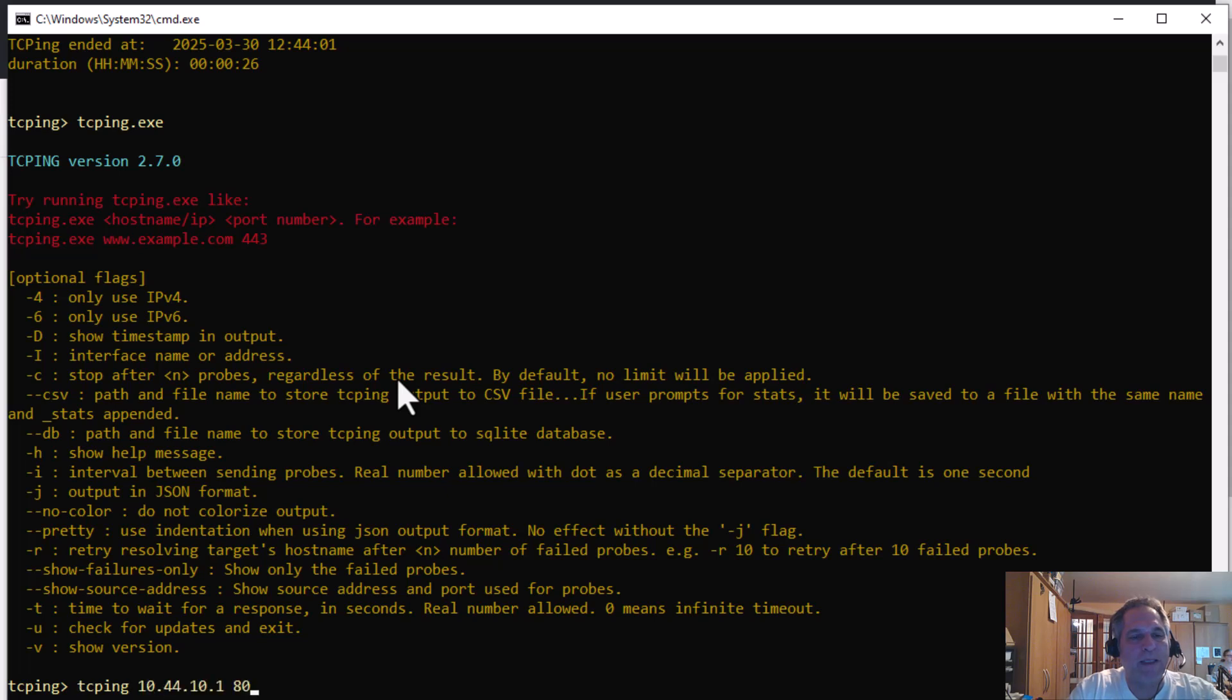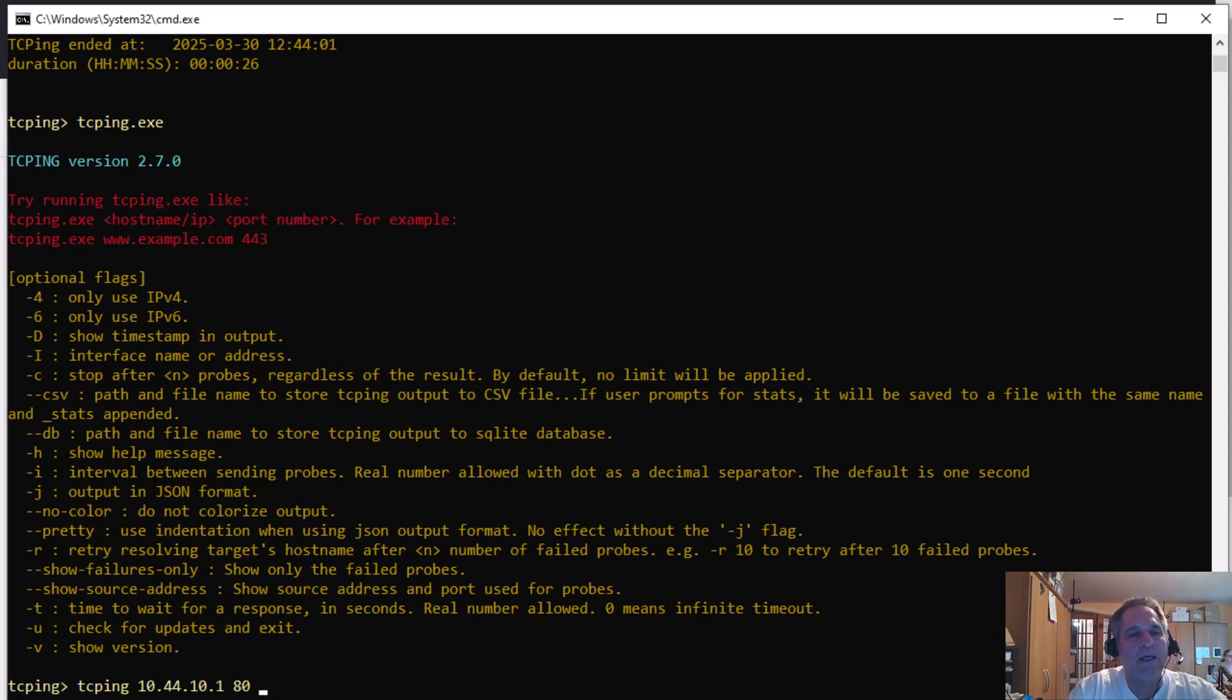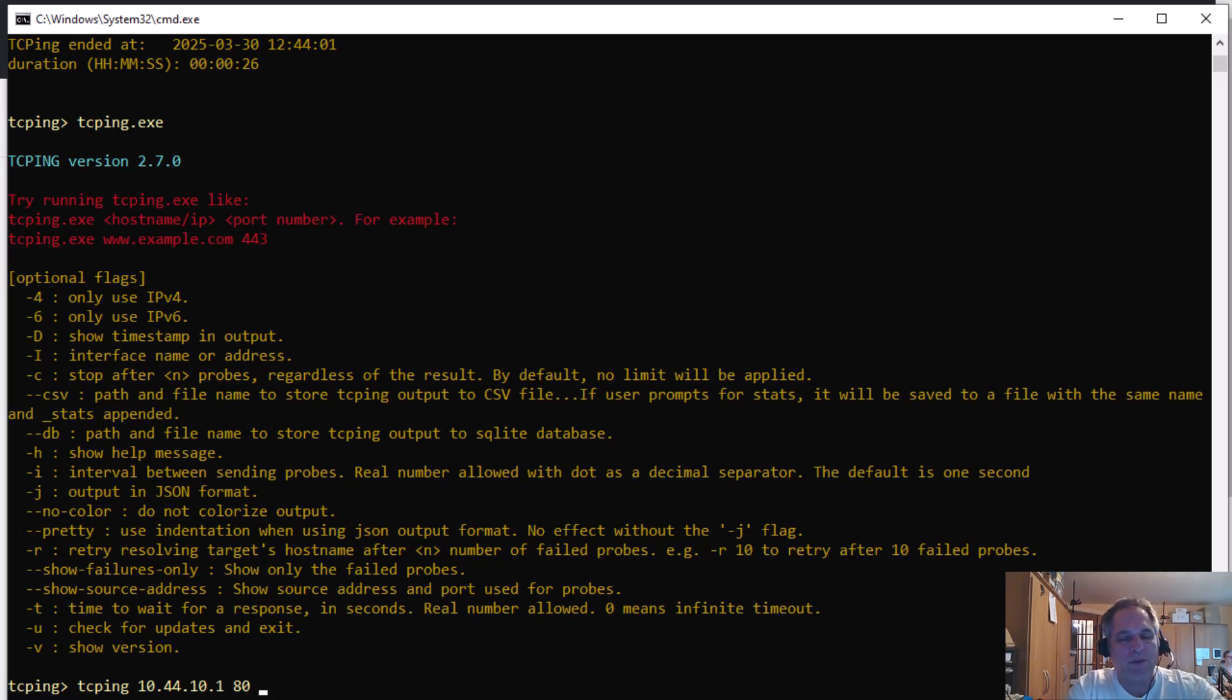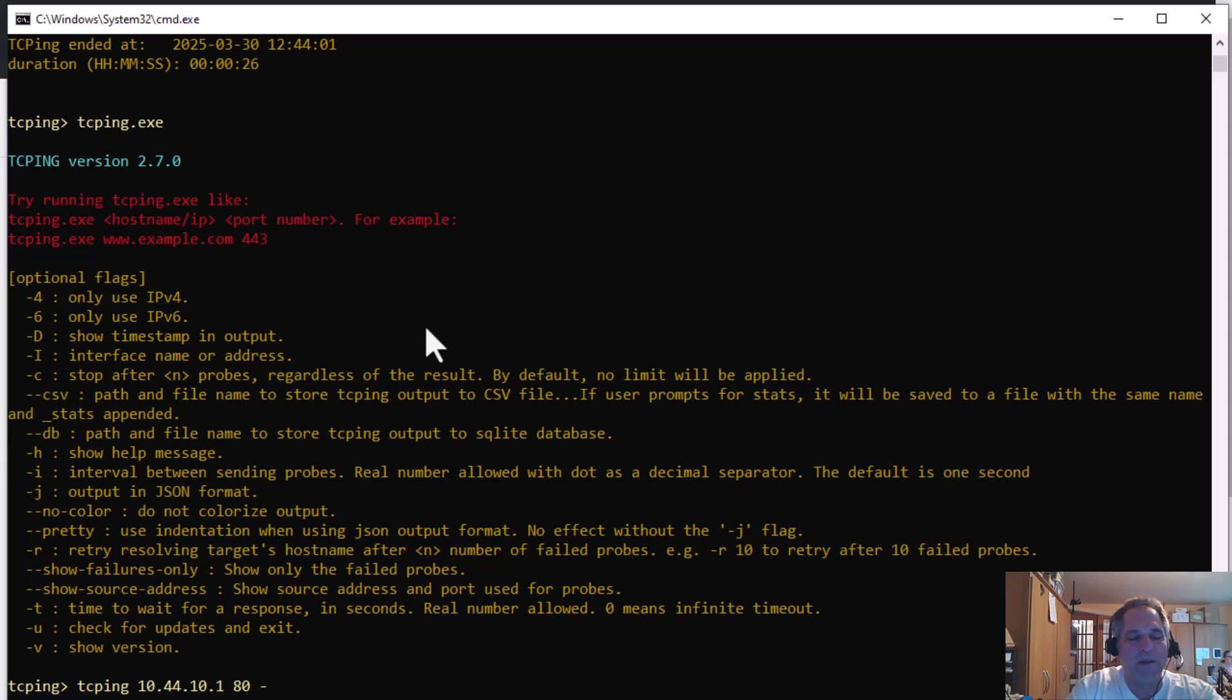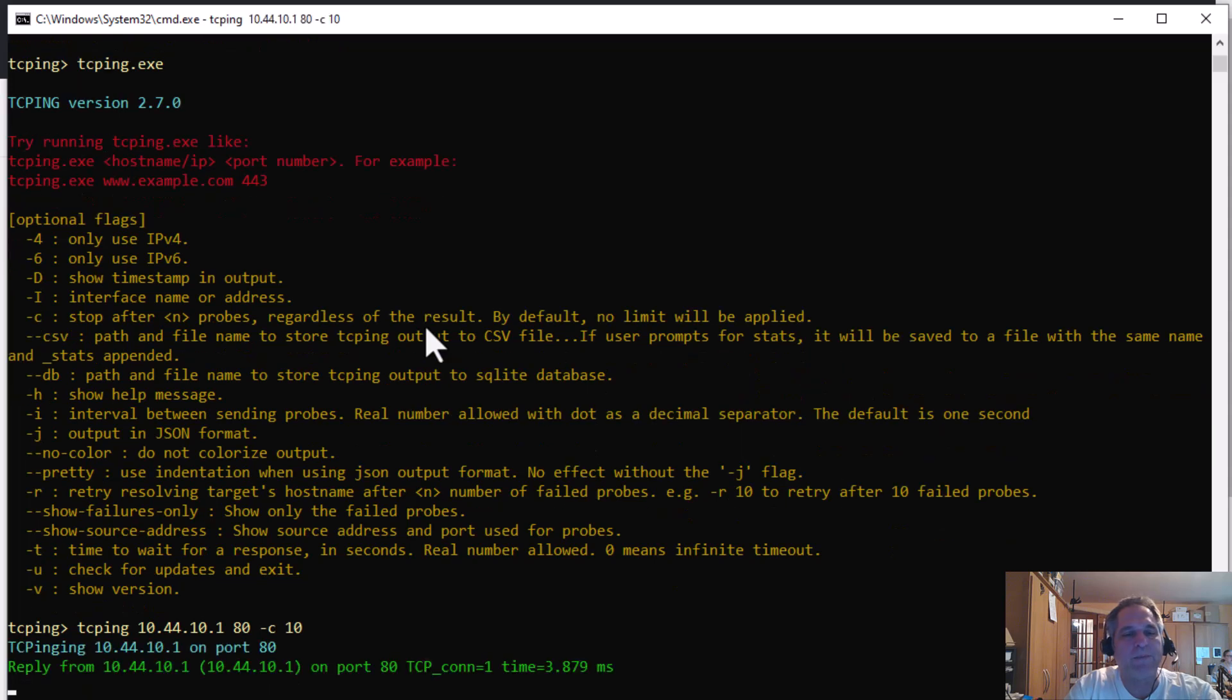So if I bring up my last command here, TCPing 10.44.10.180, I'm going to add to it. This is how I like to test before I commit to writing things to a file. I want to stop it after a certain amount of pings or probes. So I'm going to do dash C. That's what this is right here. Dash C. We'll do 10, for example. Enter.